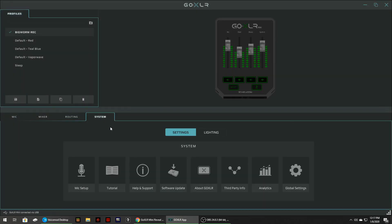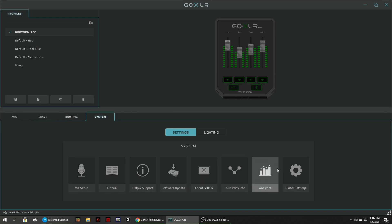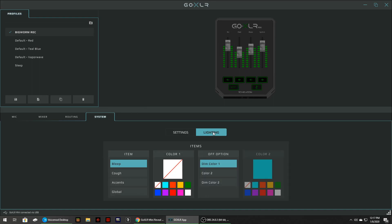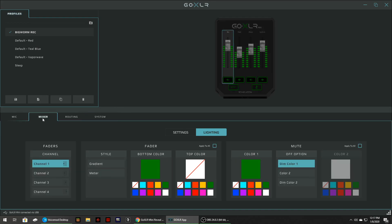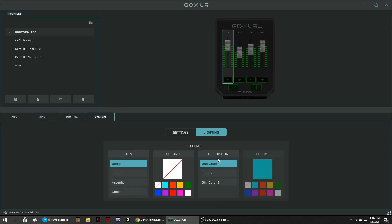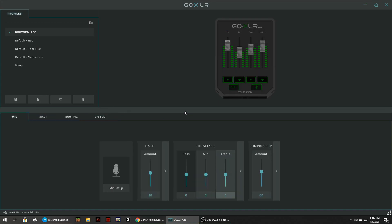And the last tab on the software this is just the mic setup again tutorial support software update stuff like that analytics global settings and you got your lighting tab again and this is for the accents and different stuff like that. See I haven't even messed with this one the only one I messed with was this one. So I'll have to take a look at that one. But yeah that's pretty much it. I mean this is one of the things that some people don't mind it. Like I don't mind having an app that has to run in the background. This turns a lot of people off actually. Some people don't like the idea of having to have a program running in the background. I don't know it doesn't bother me. So that's that.